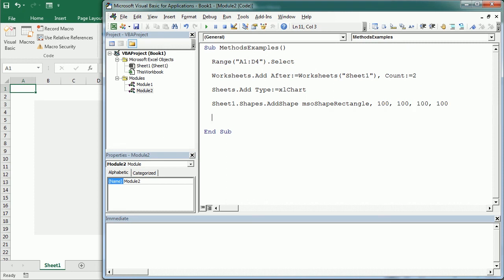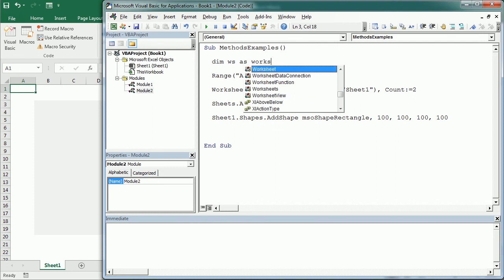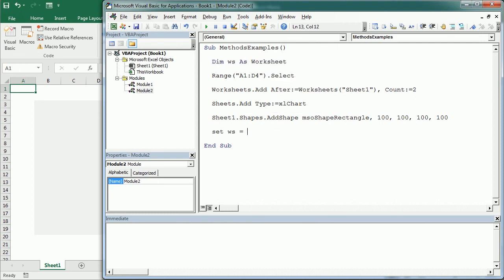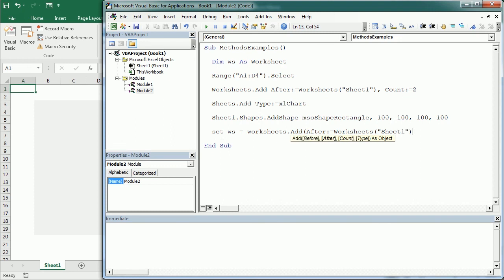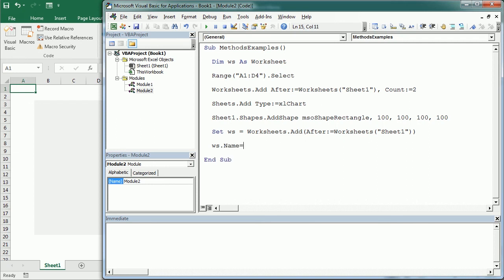One last thing about methods: we often assign the outcome or result of a method to a variable, most likely an object variable. In that case the arguments must be placed in parentheses after the method, regardless of whether they use named parameters or not. So for the worksheet example: Dim ws As Worksheet, Set ws = Worksheets.Add(After:=Worksheets("Sheet1")) — the arguments must be inside parentheses. Then with the new worksheet we can change its name: ws.Name = "My New WS". And that was it for today's video about object properties and methods. I hope that was useful, thanks for watching.